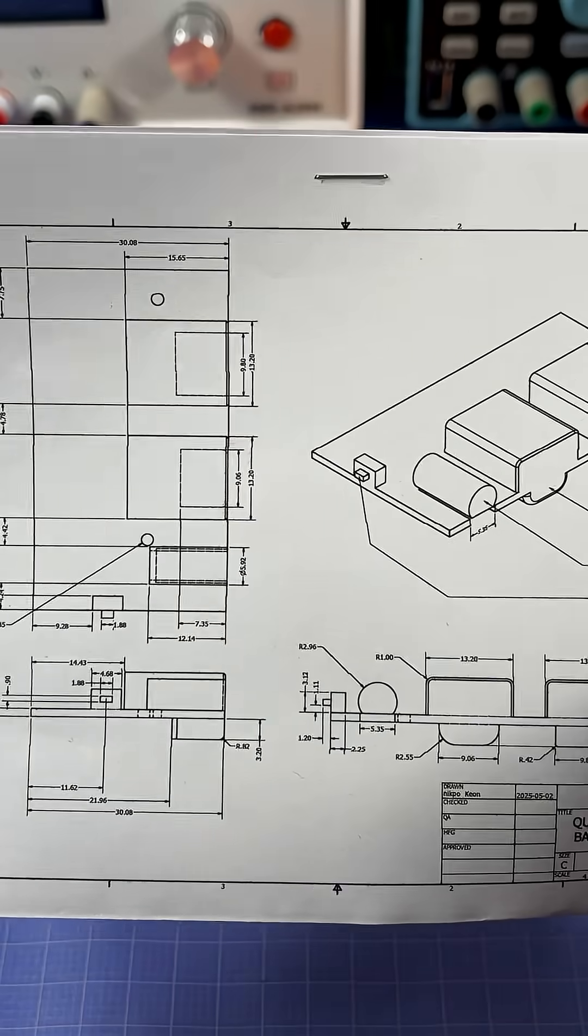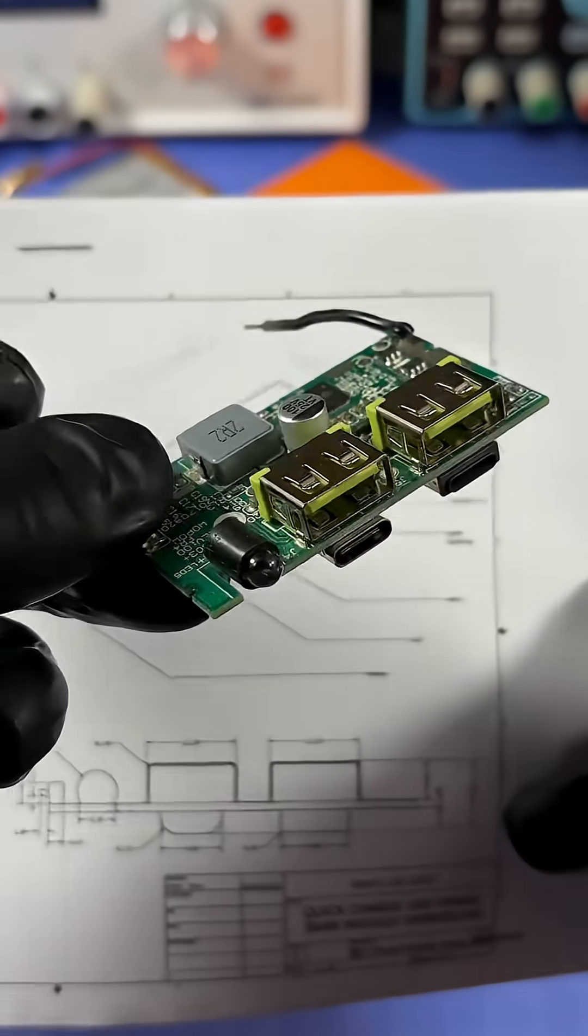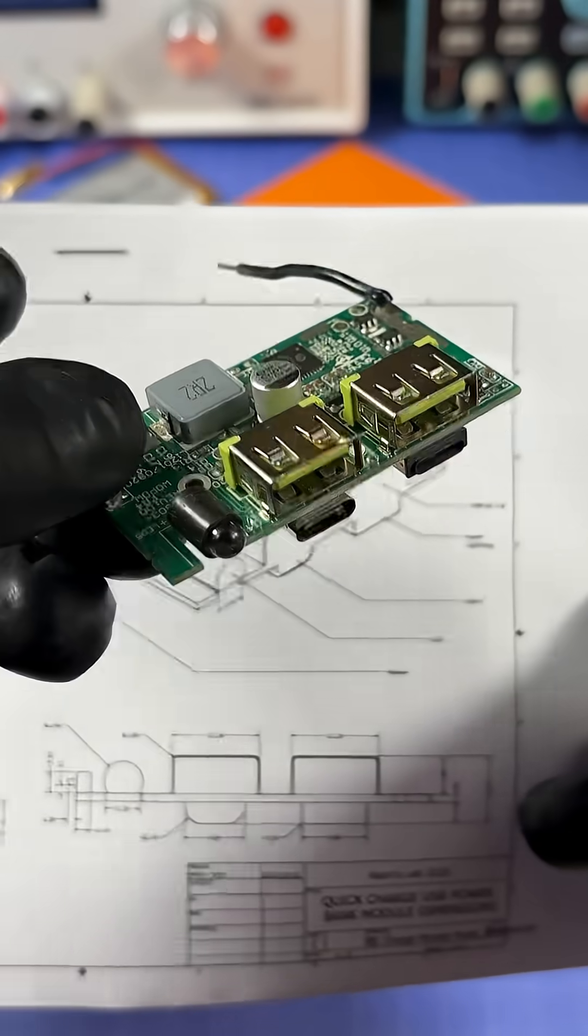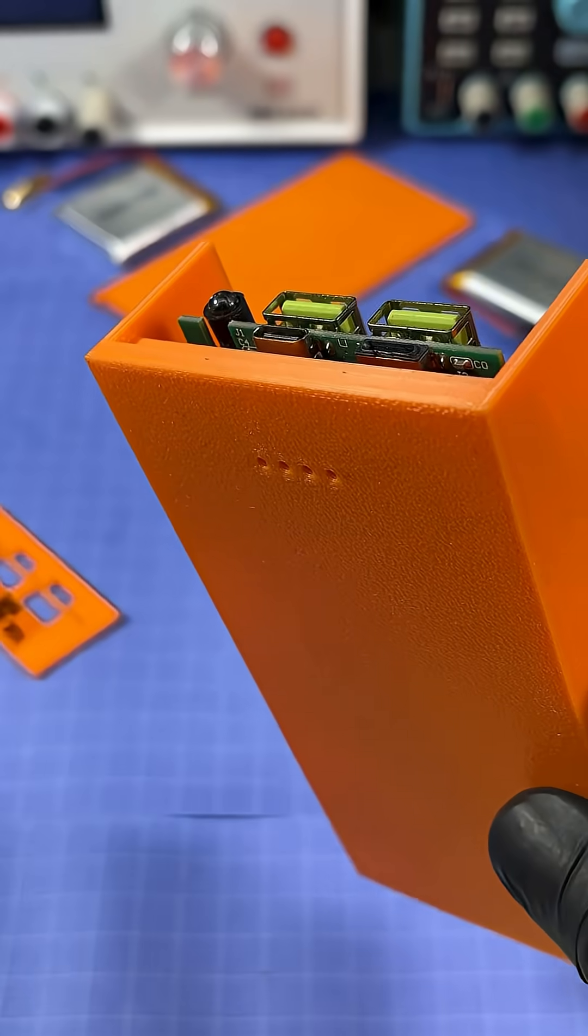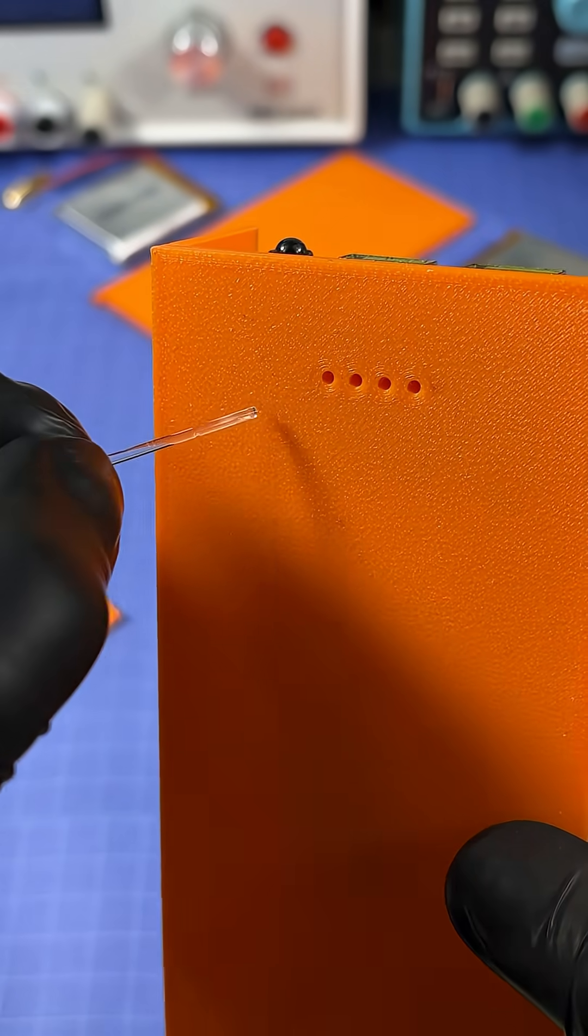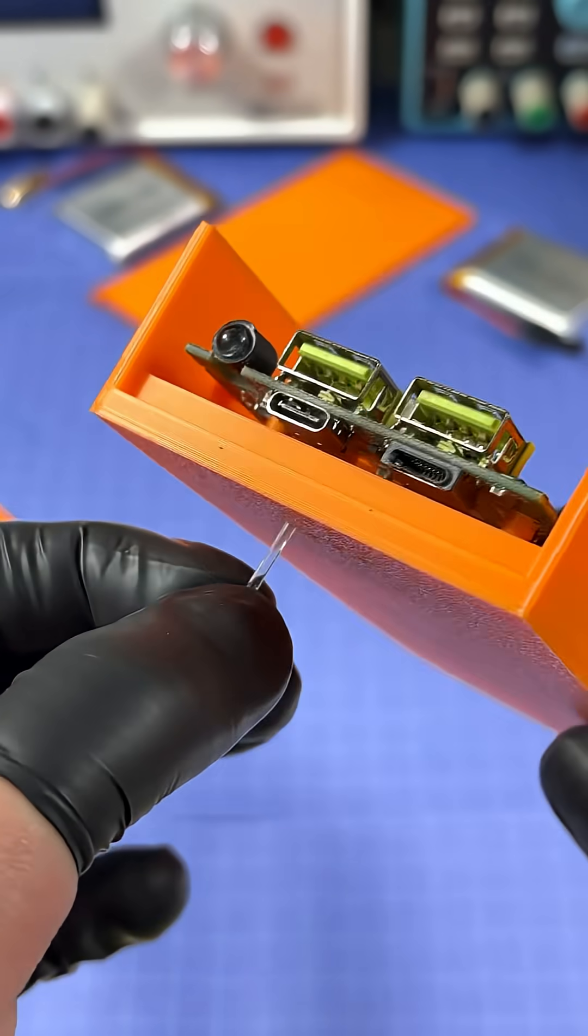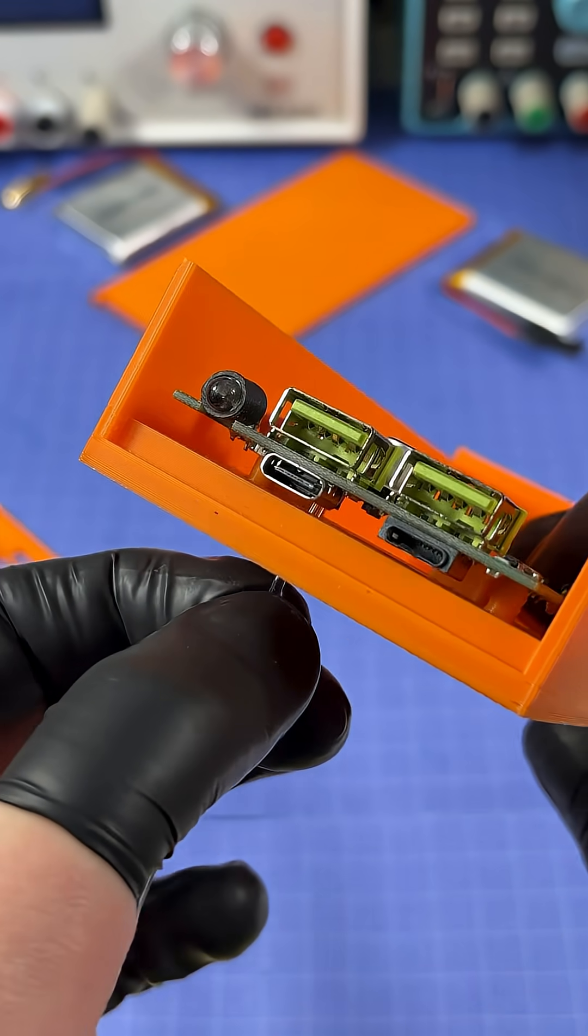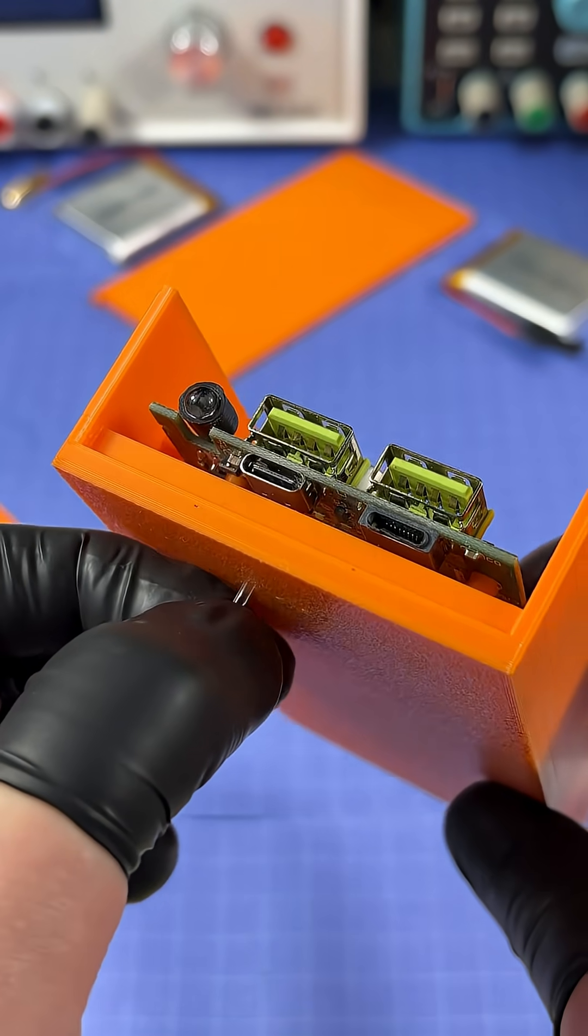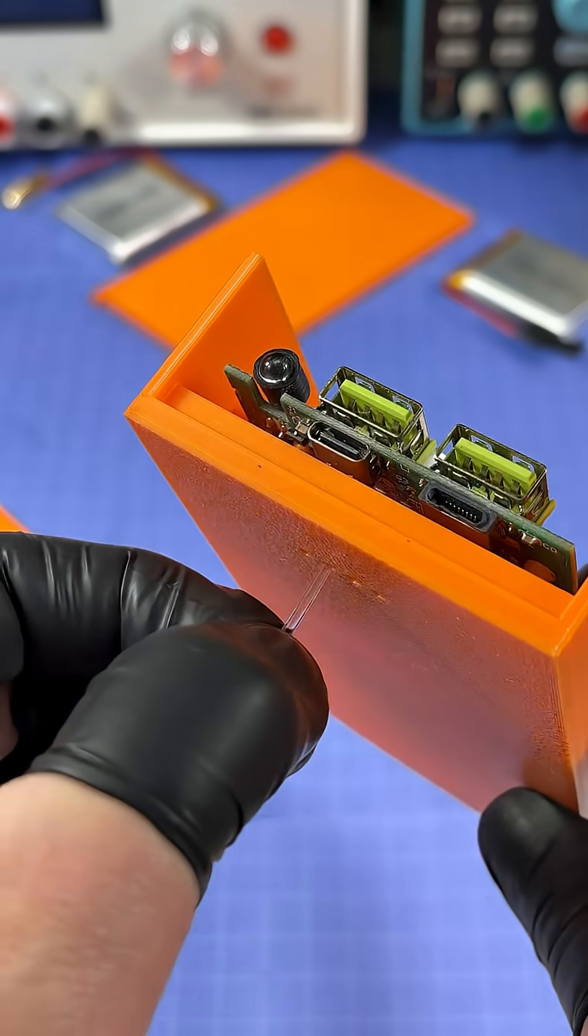After an entire day of painstakingly taking the exact measurements of this board to recreate the entire thing in CAD, I was then able to precisely place holes on the bottom of the case here to exactly line up with each of the surface mount LEDs on the board.